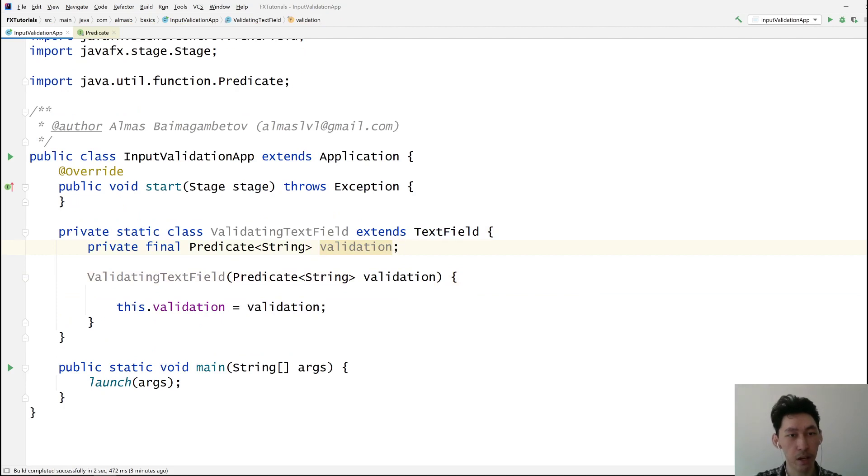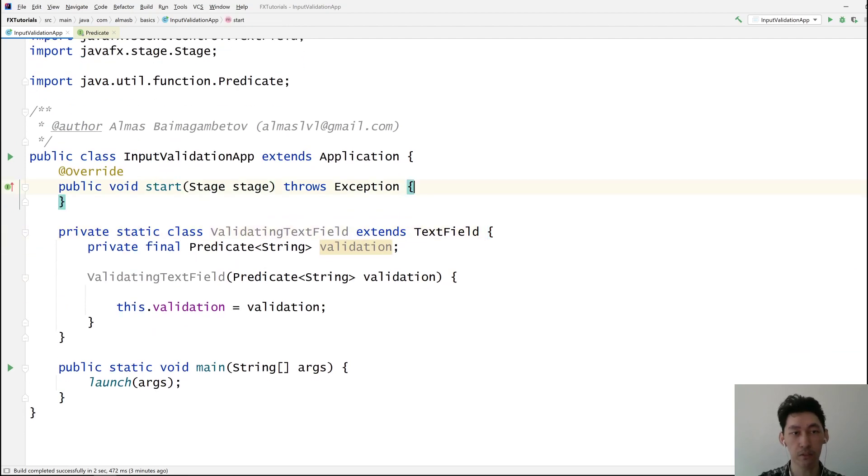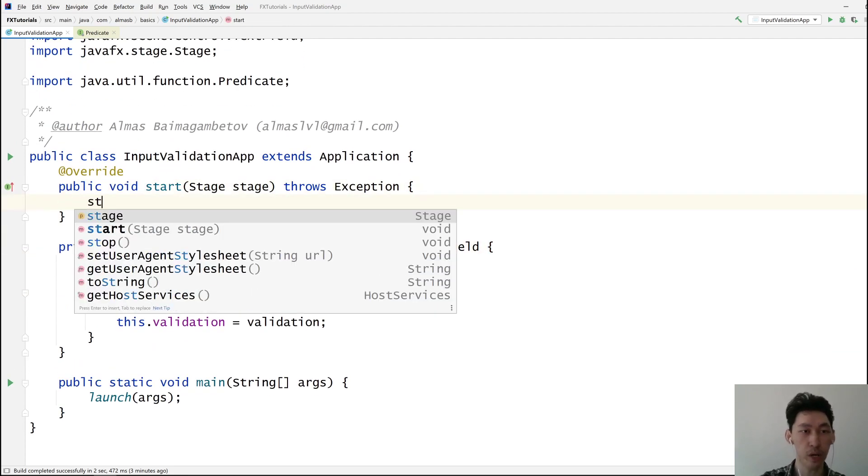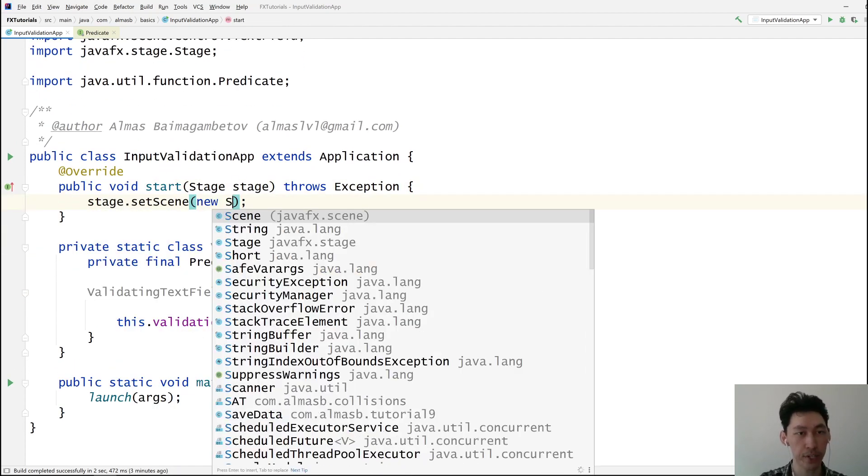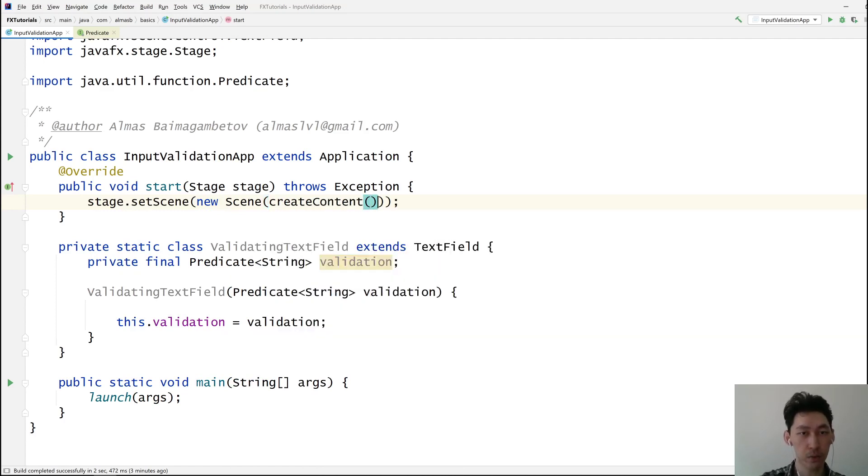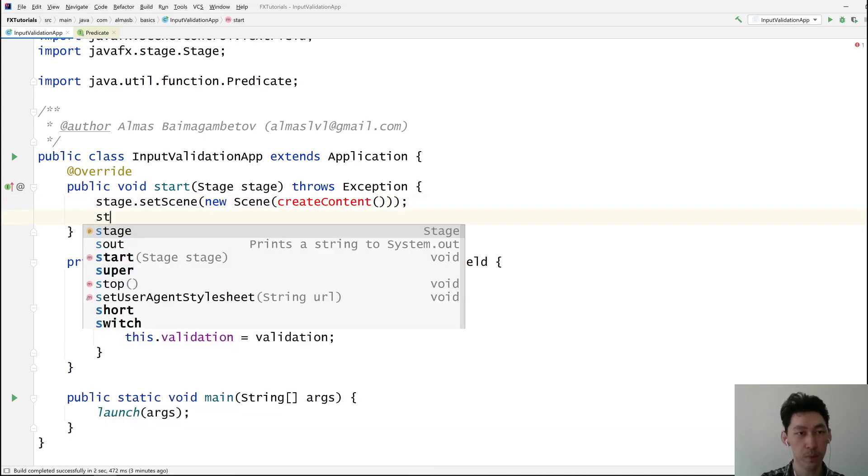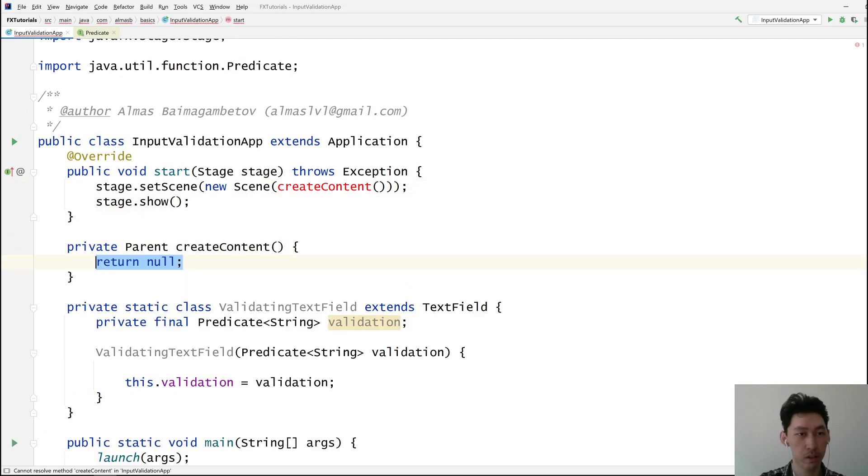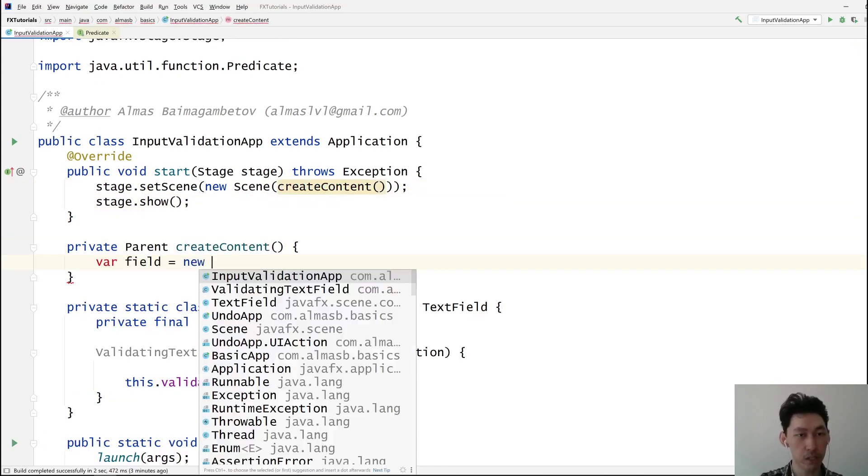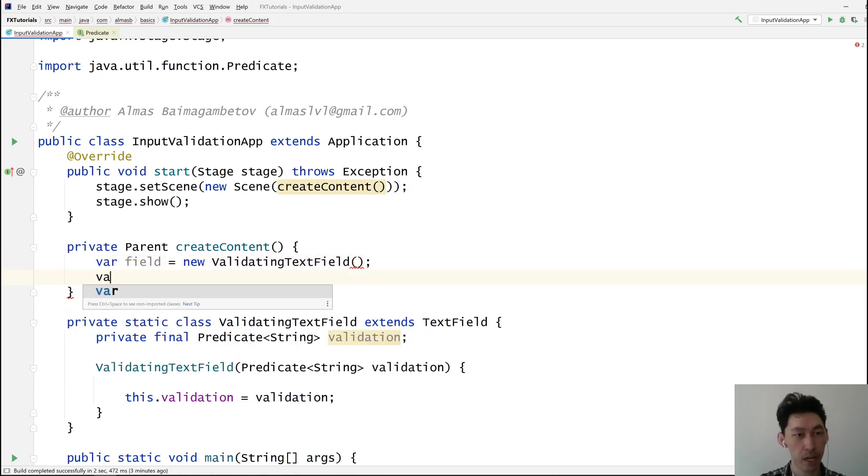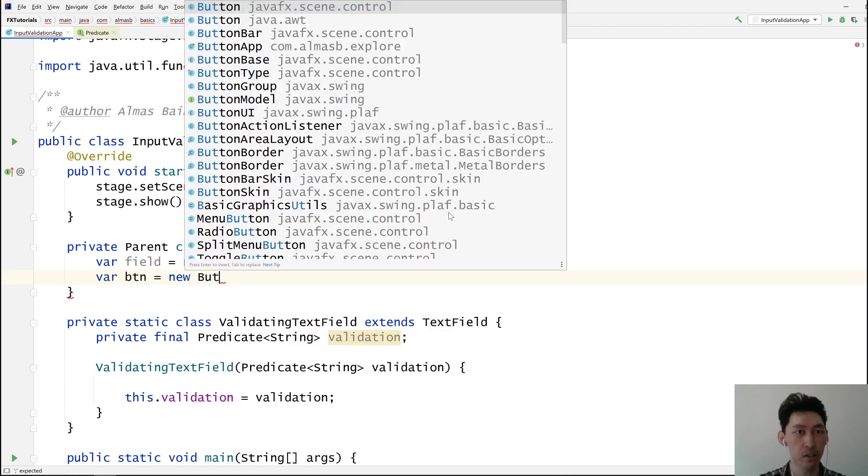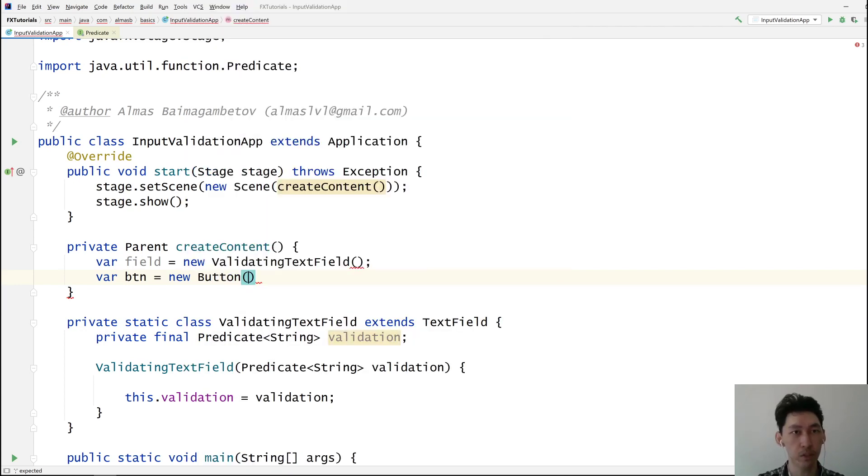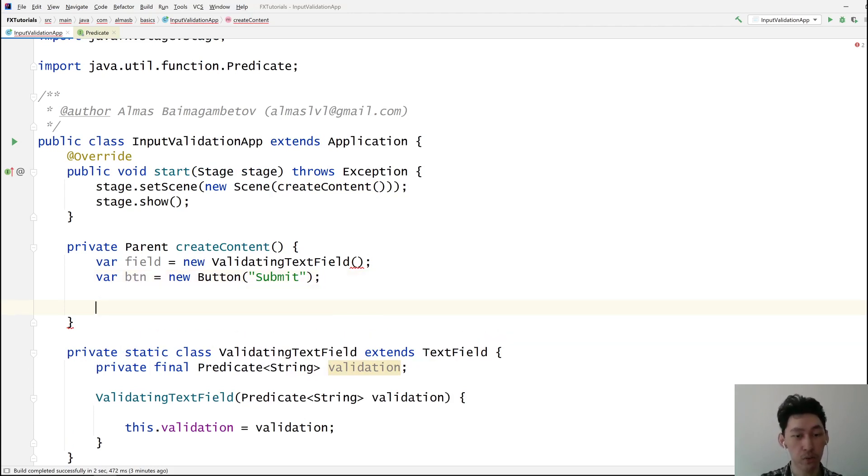And then we will need some kind of a UI I guess for this so that we can check. Create content which is going to be super simple. Let's go for the field and we need a button which is a common thing in various user interfaces like submit. So you type something in or the user did and then you're submitting it as a form.